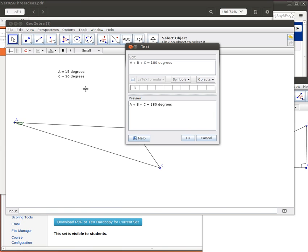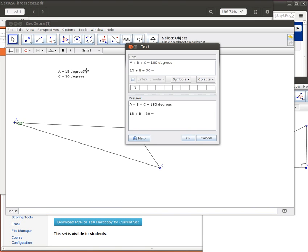What we do know is that A is 15 degrees. So let's replace this A with 15, plus we need to find out what B is, and we know that C is 30. So that's equal to 180.